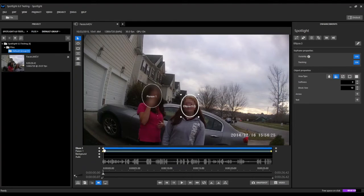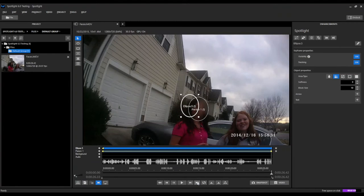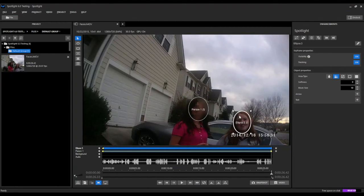We can go ahead, since this person's face is also visible through the duration of the video, we can jump to the end and move this ellipse back over the person's face, and it automatically creates our second keyframe.